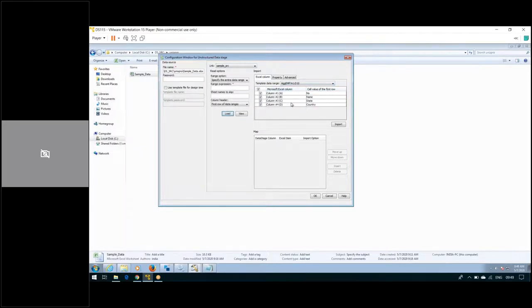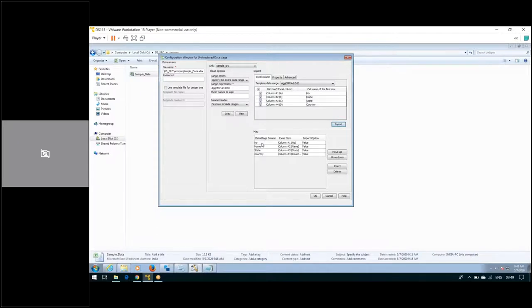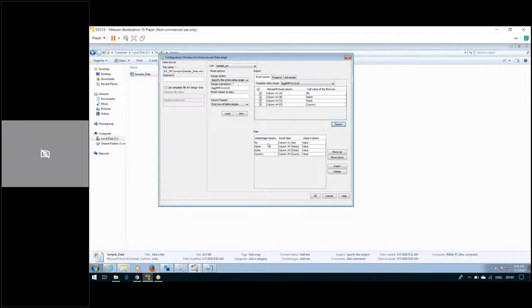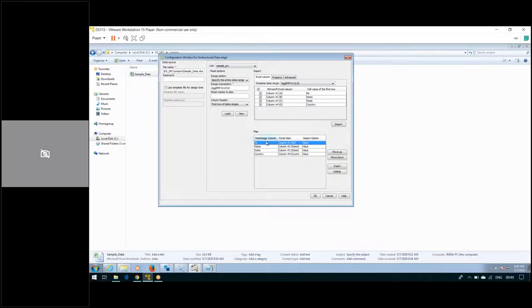After clicking Load, click on the option Import. Once you click Import, the metadata layout of the Excel will appear. We have four columns in the Excel: Number, Name, State, and Country. In some scenarios, columns may appear as Column1, Column2, Column3 — you would need to rename them to match the Excel column names.